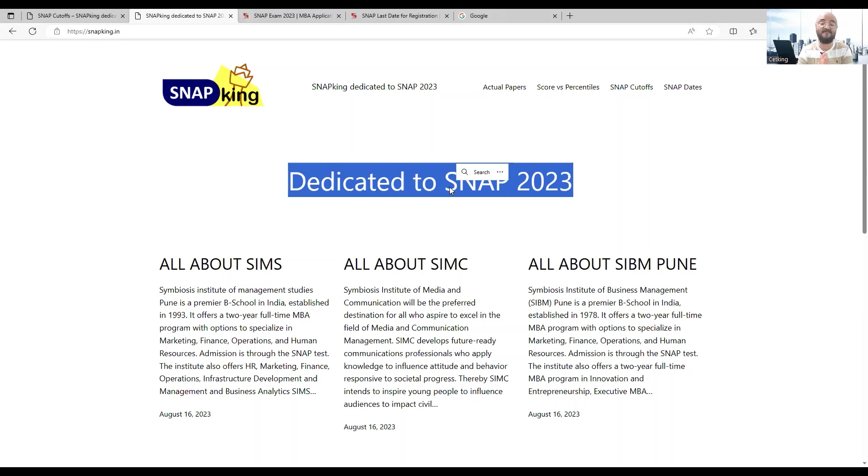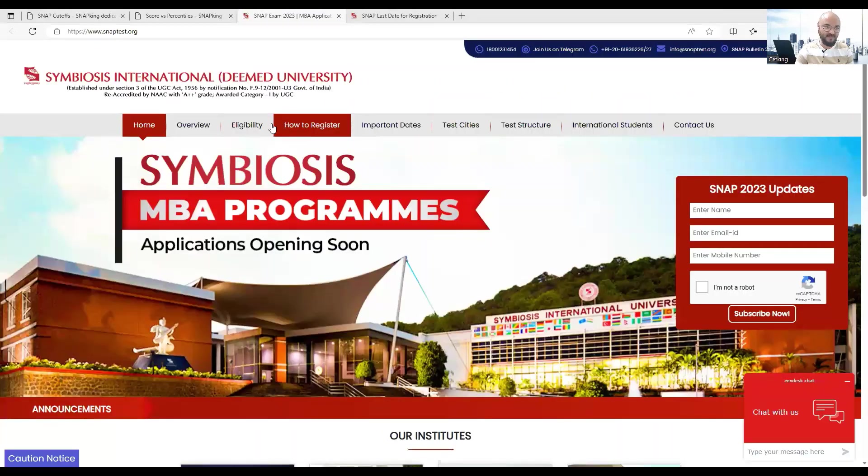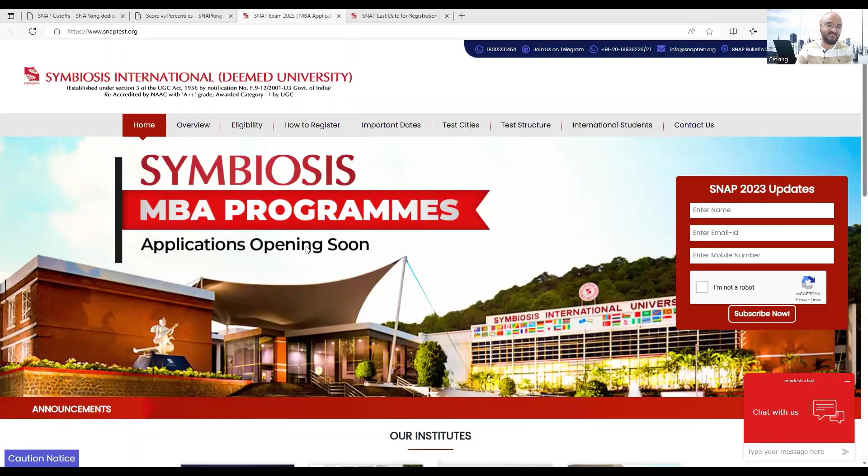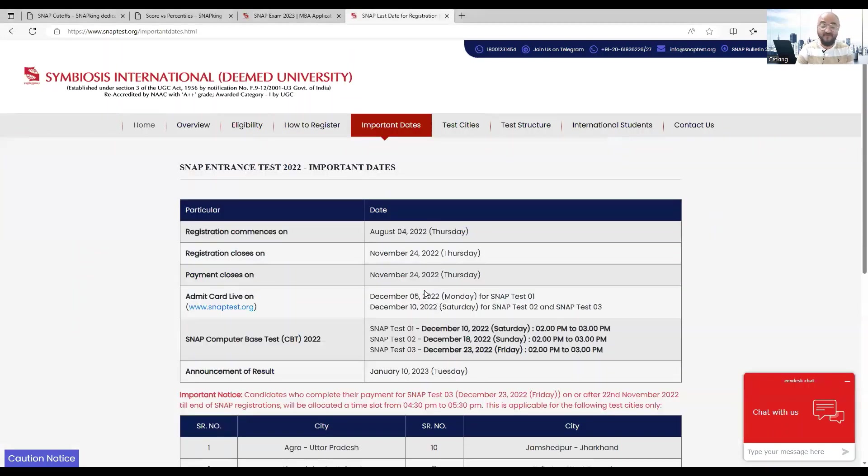CAT's best backup is Symbiosis and there are a lot of qualities as well. Their site is showing application not started, application is coming soon.